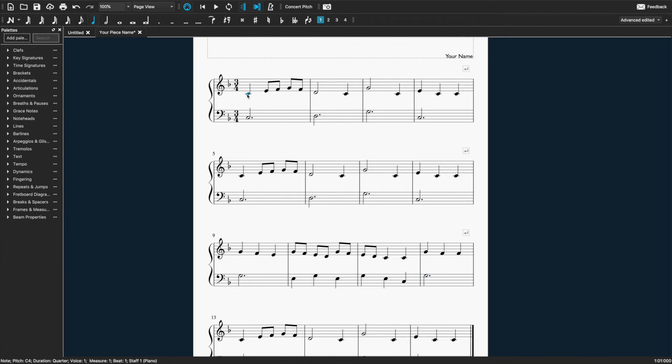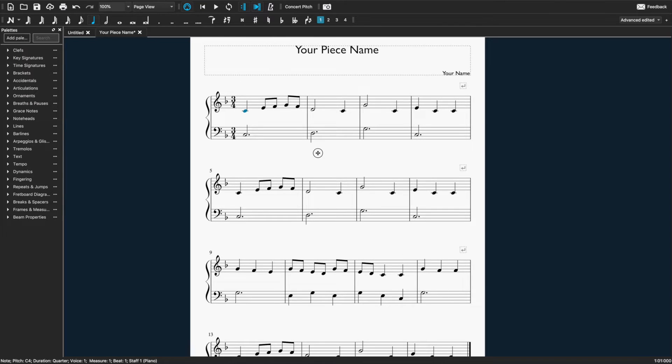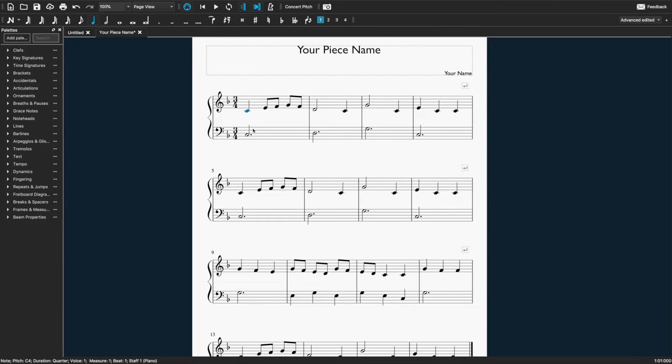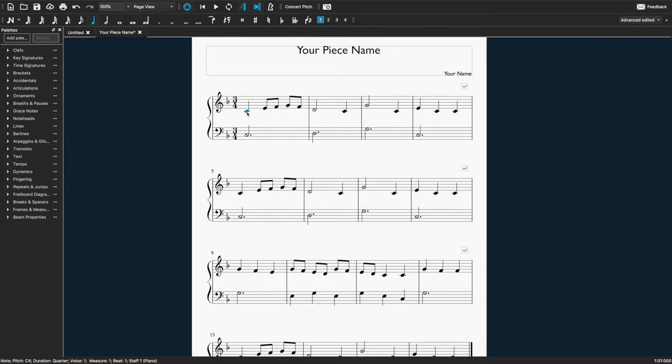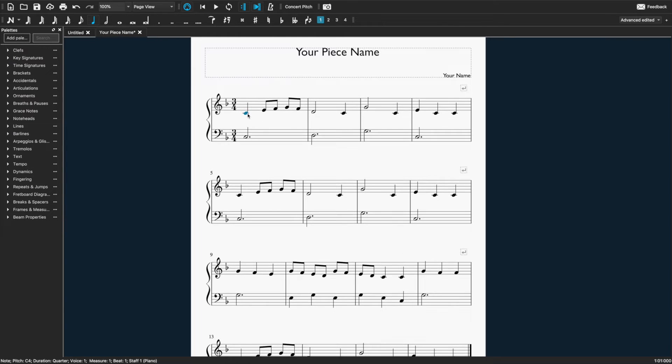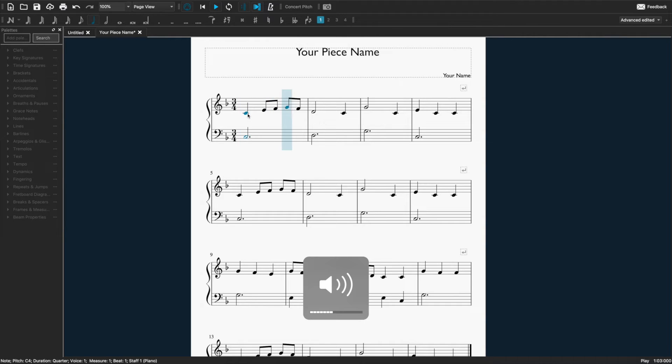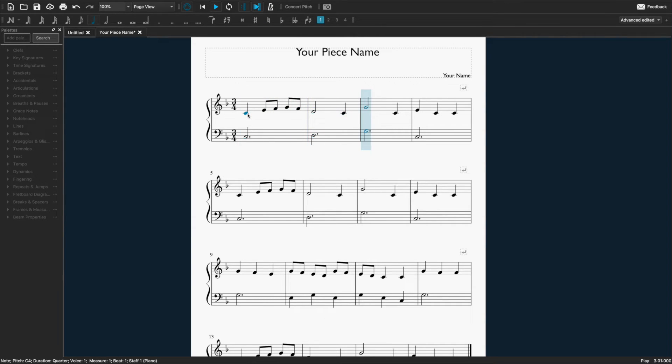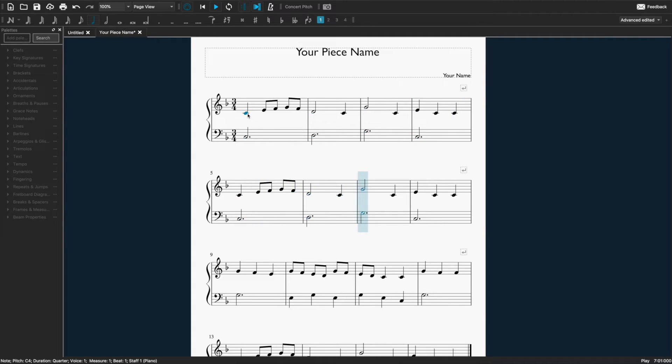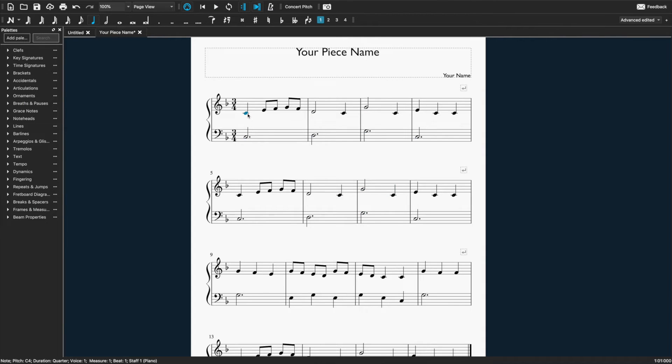Anytime you want to play back your composition, you're going to click on the note where you want to start playing from and hit the space bar. And if you want it to stop playing, you just hit space again. So that's the basics put in.